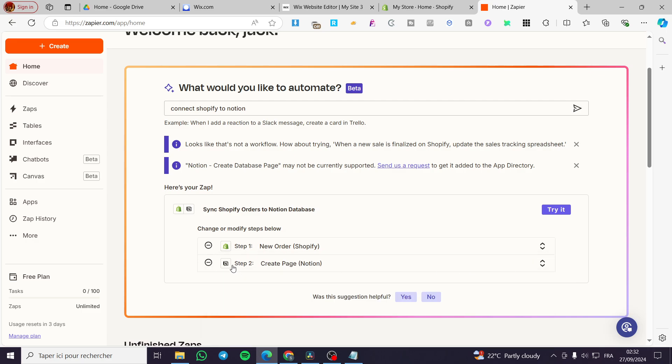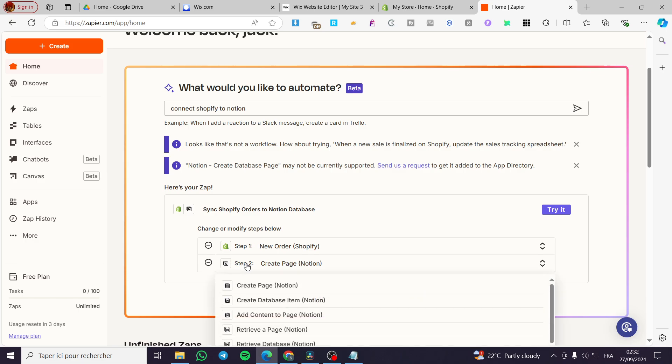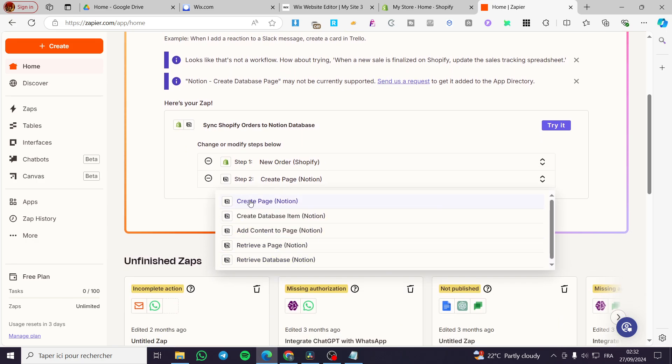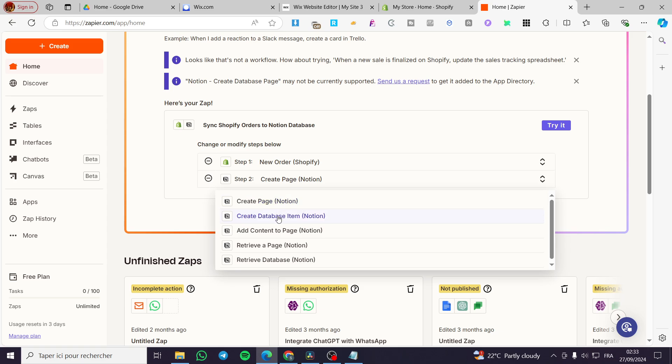So here we have the trigger and the action is going to create a page on Notion, create database item, add content to page, retrieve a page, or retrieve database. You're going to select the type of action that you want to add to Notion. For example, we are going to create a database item, then we are going to try this automation.